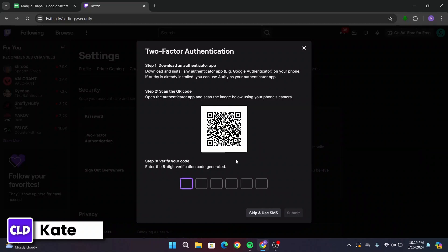After that, you will have a QR code on your interface. All you have to do is scan this QR code with the Google Authenticator application on your mobile device. After you open it up, the Authenticator application will generate a six-digit verification code for Twitch. Type in the code right here, then click on the Submit button.